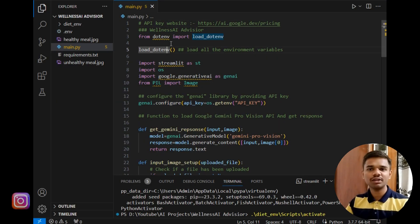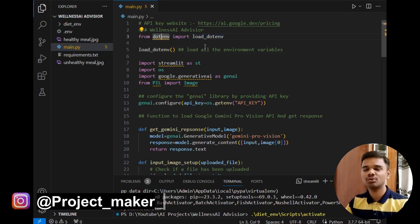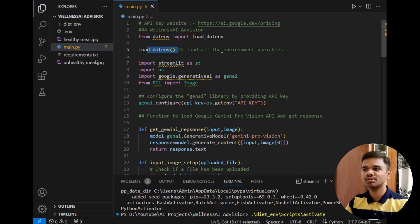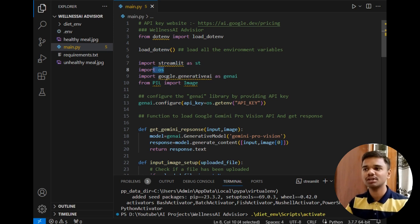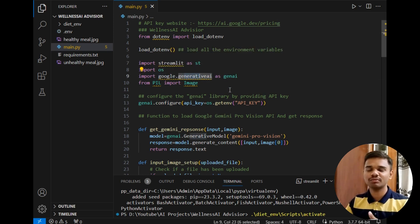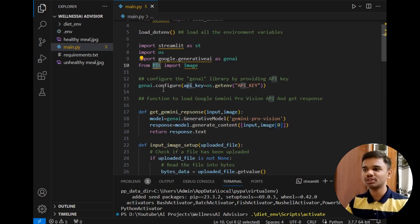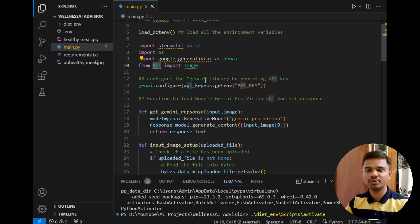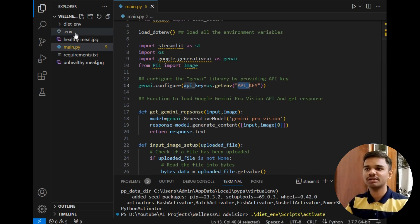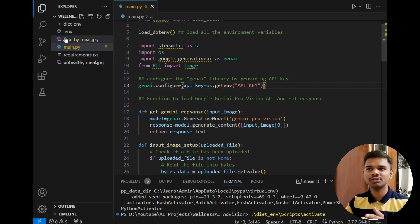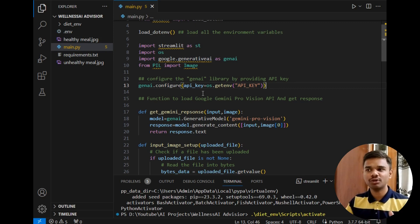After that I have simply declared some packages. First is dotenv to load environment variables and I have loaded the environment variables using this method load_dotenv. After that imported Streamlit, imported os, imported google.generativeai which is responsible for fetching and requesting the data, and from PIL because we will be dealing with images in this video. After that I have simply configured the API with this genai or google generative AI and passed here as API key. This API key is present in my environment variable. In last video I have shown how you can create this dot env file and store your API there. You can definitely watch that video if you face any difficulties.